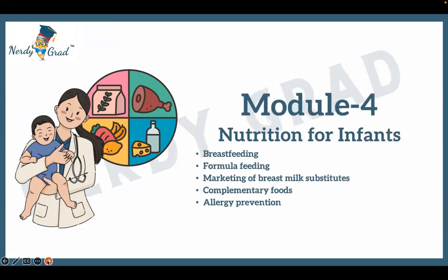Module 4: Nutrition for Infants. Topics include breastfeeding, formula feeding, marketing of breast milk substitutes, complementary foods, and allergy prevention.